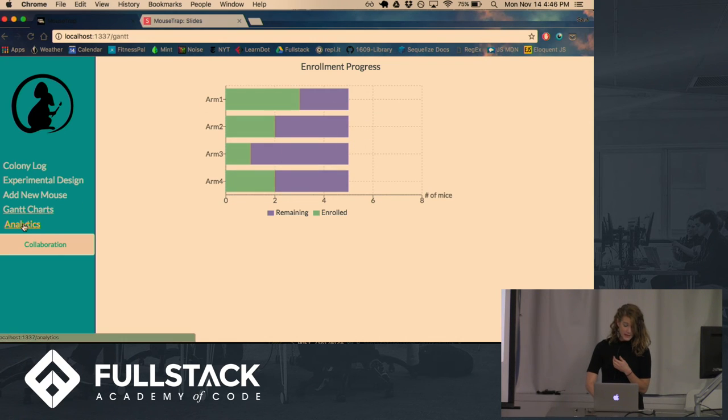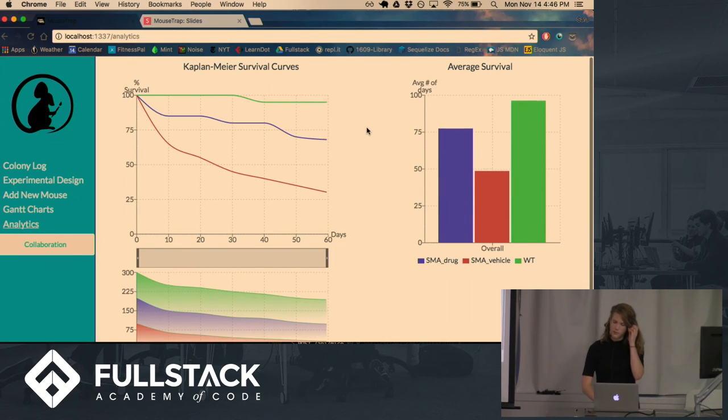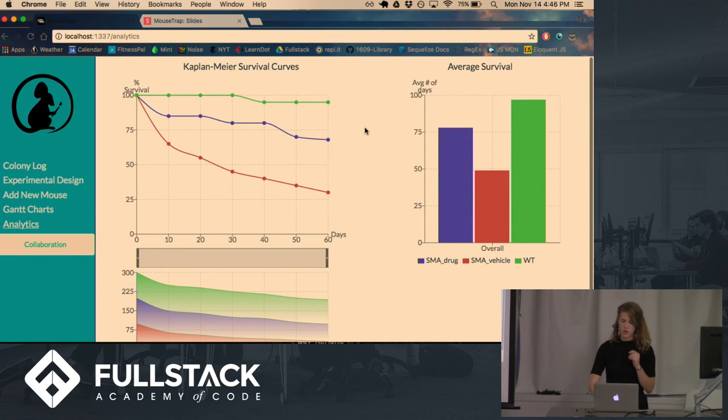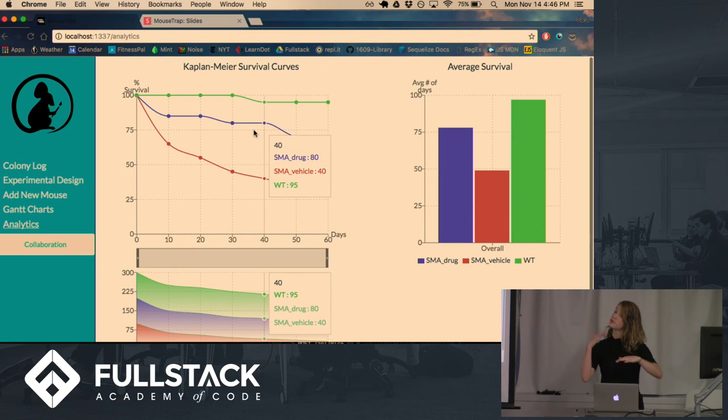And then they can even conduct ad hoc analyses of how the study is going. So this is what's called a Kaplan-Meier survival curve. And that shows, over time, how many of the mice in each group, how long they're living.